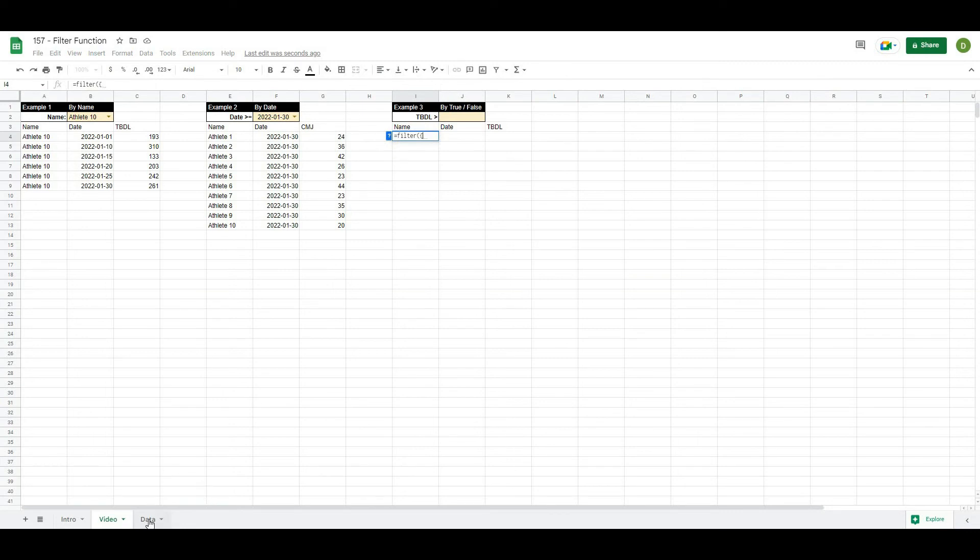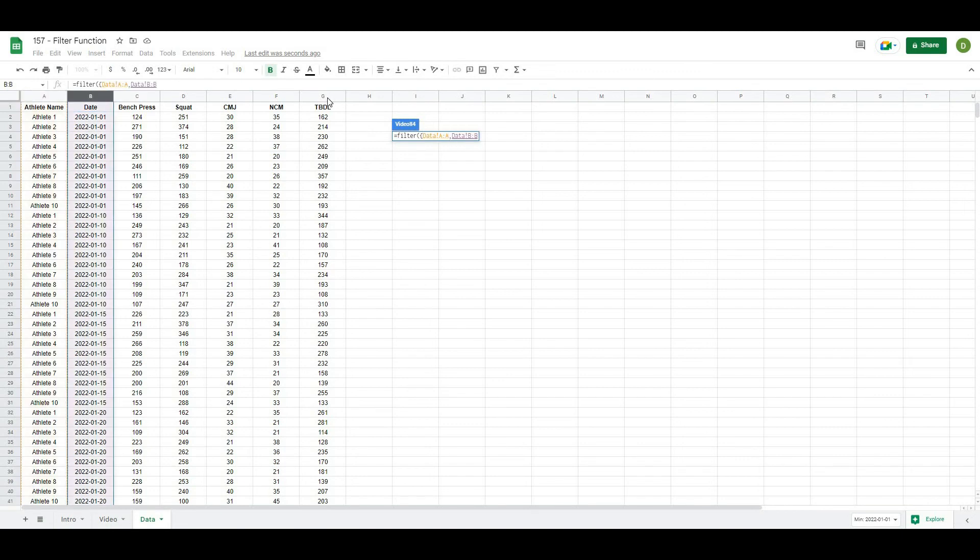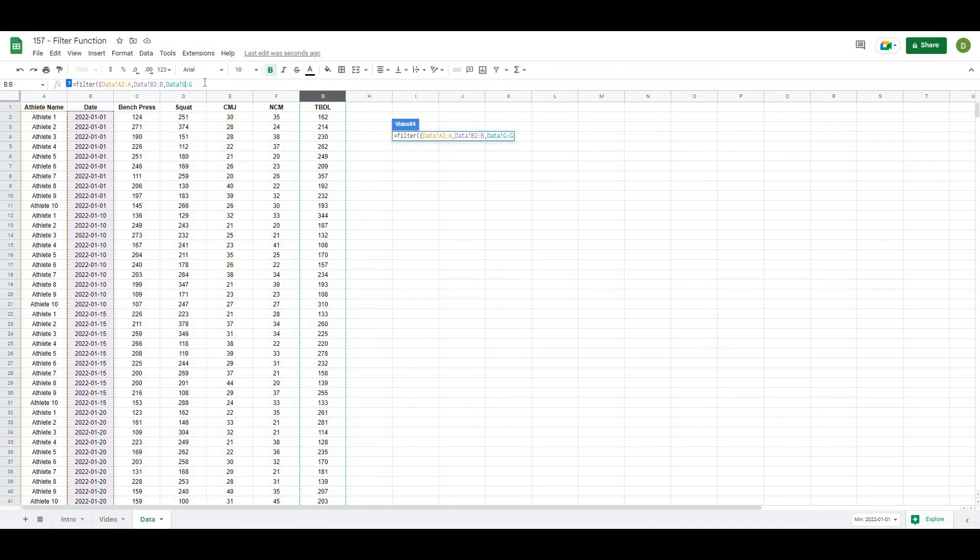We want the athlete name column, the date column, and the trap bar deadlift. Again, going from the second row. Close the squiggly bracket, comma. And we want it when the trap bar deadlift from the second row is greater than the number that we type into here.